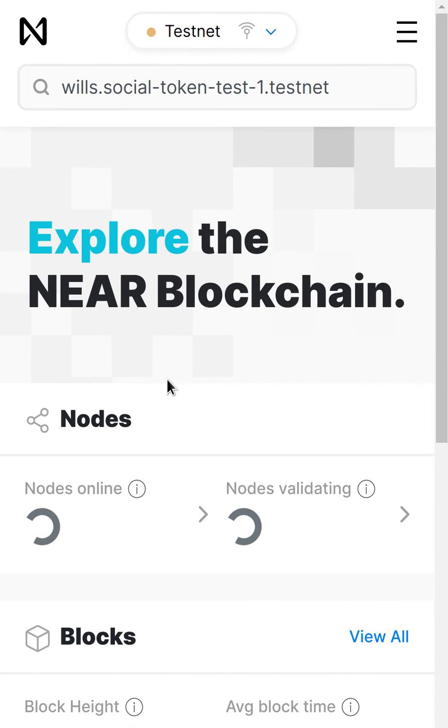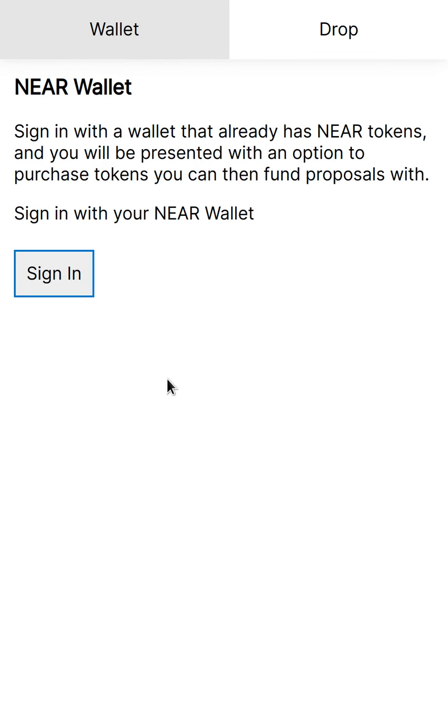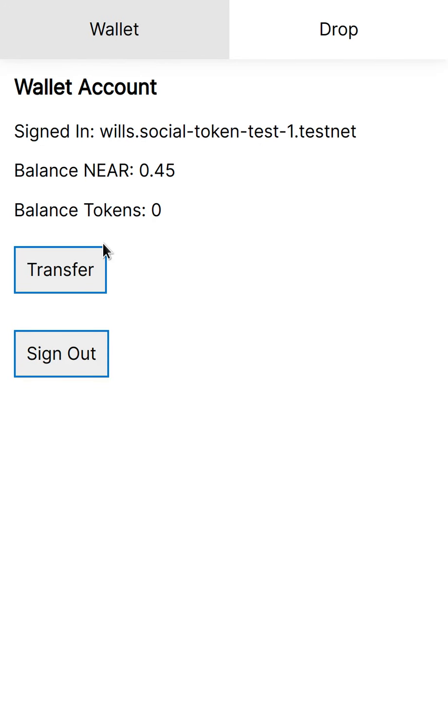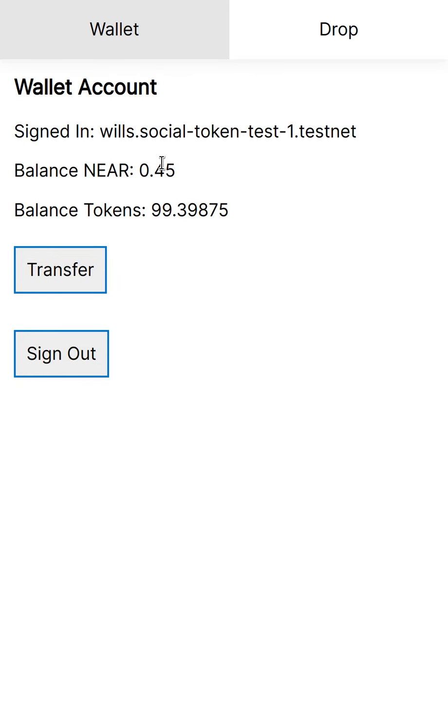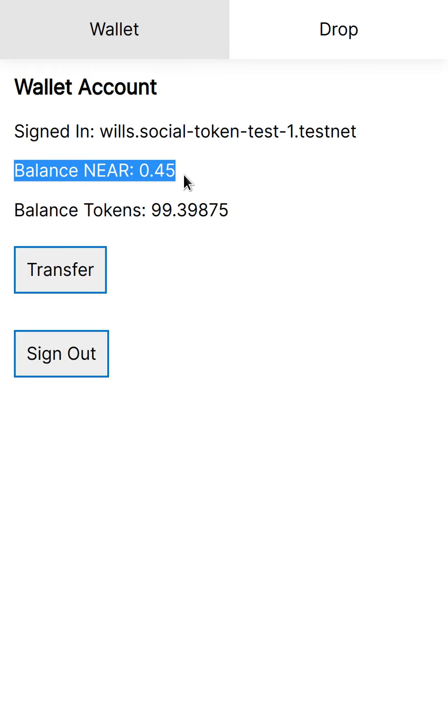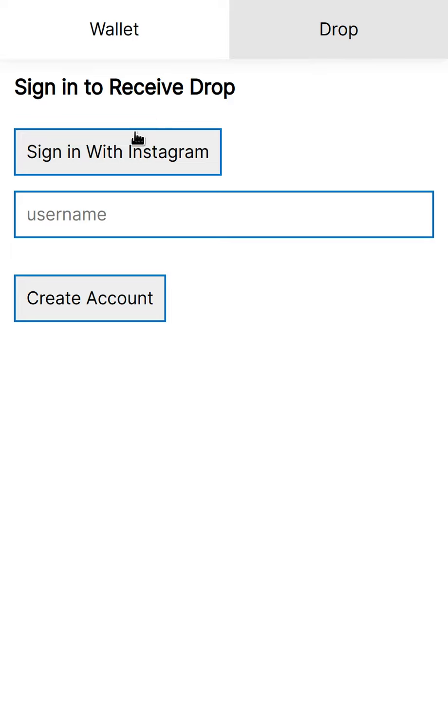So we just created an account and the user basically still doesn't know what the NEAR wallet is, doesn't know anything. So remember, the user doesn't have to go to the Explorer. They still don't know what blockchain is. They don't even need to know that this is their NEAR balance. So anyway, back to the drop.